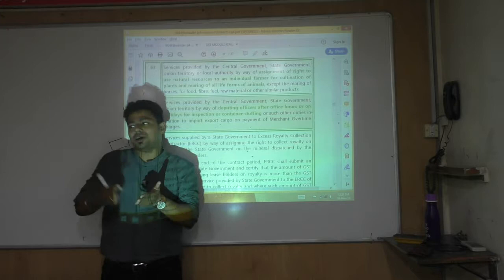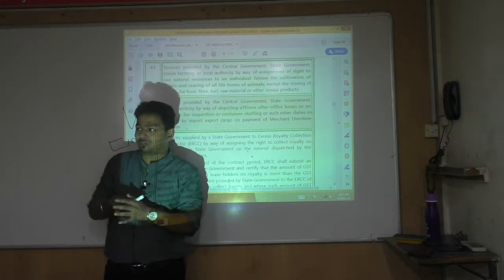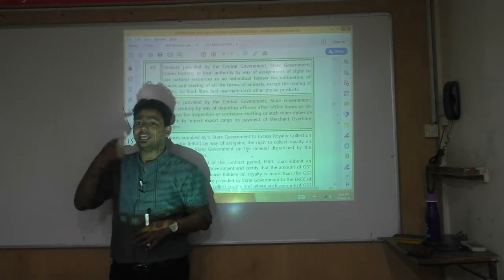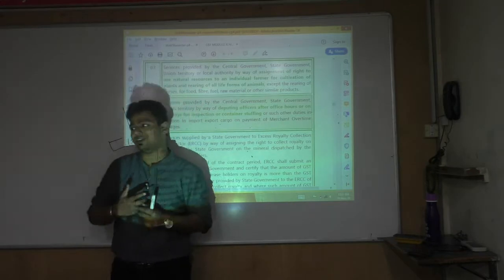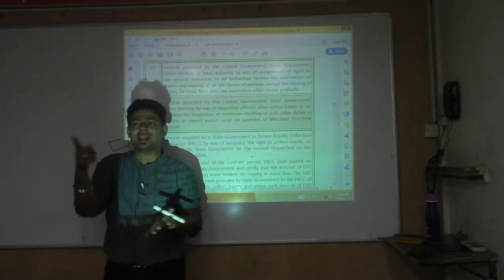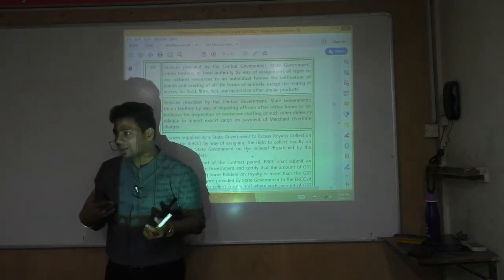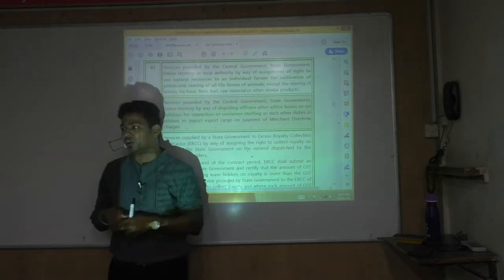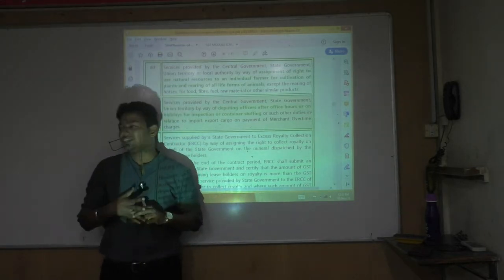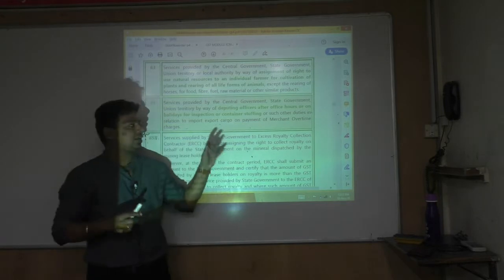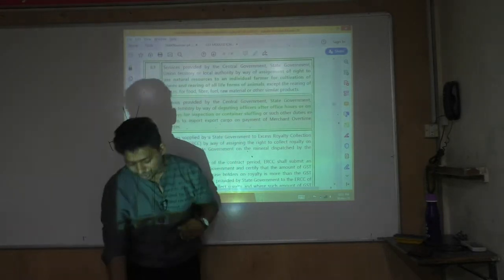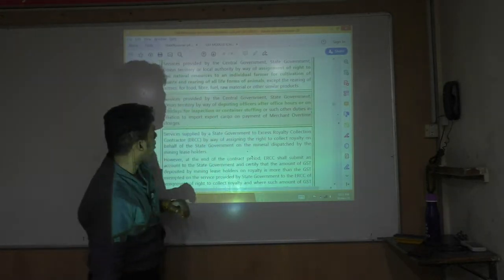You are already paying merchant overtime charges above the regular fees. If they also ask for GST on top of that, you will get so frustrated. So the law says merchant overtime charges are exempt.